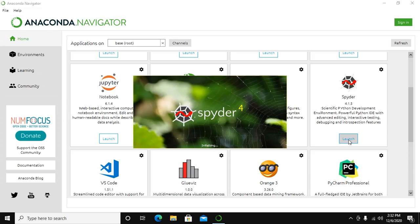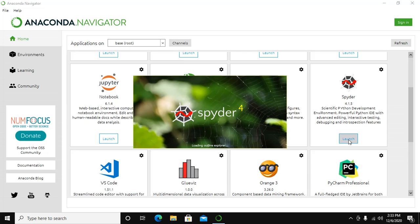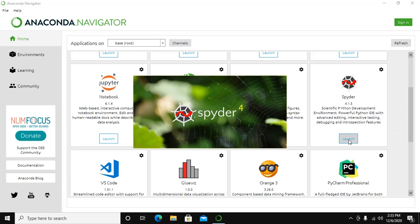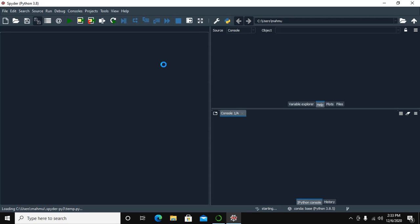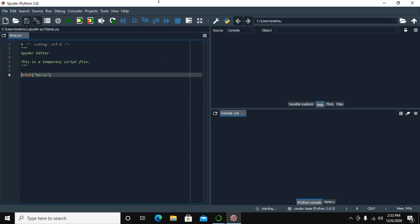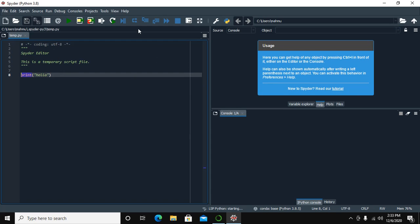It takes some time to initialize and launch. After launching, you can create a new file. Spyder is now running, so you can write code here.